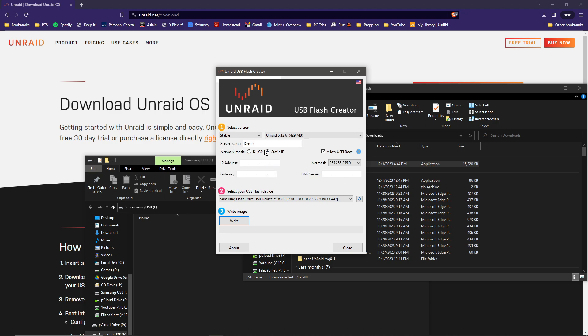In this case, we will just call it demo. Static or a dynamic address - for me I'm going to select static. In this spot you will put in the IP address that you want it to use, depending on your network. Most people would probably be something in the 192.168.1 range, or maybe a 0 range. But in my case, I'm a 10.0.0, and let's make this 11.